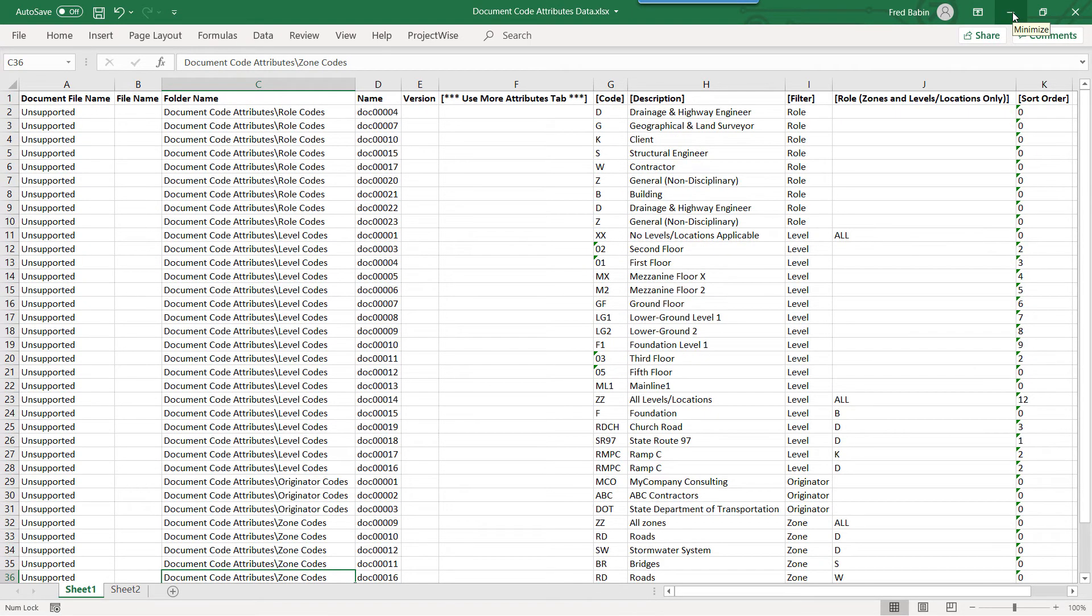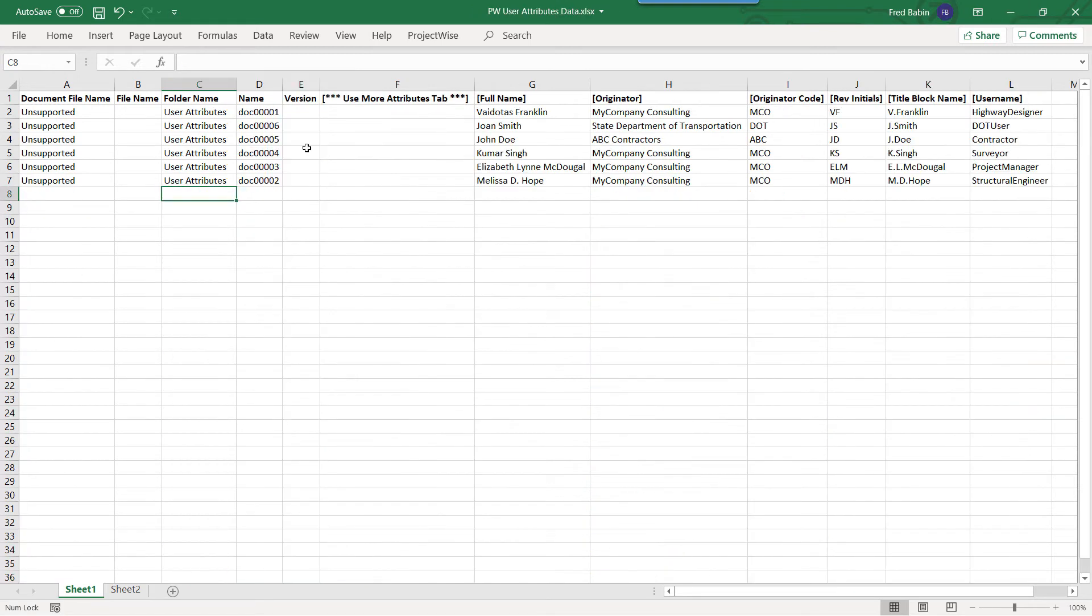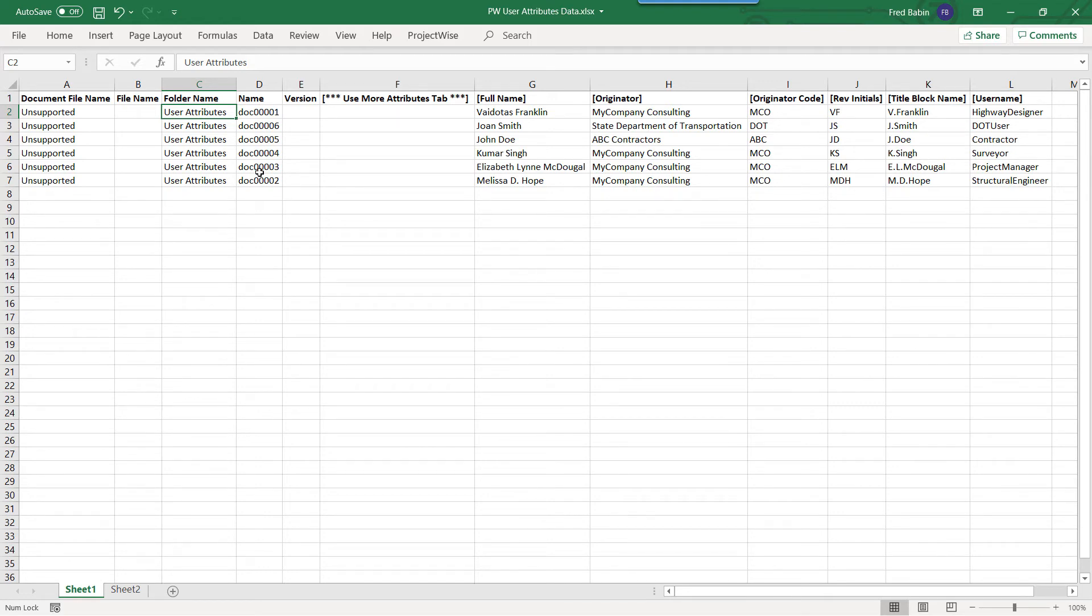Let's look at the other data workbook. For ProjectWise User Attributes Data, again, the folder name is required to where to place it within ProjectWise. The Name of the Document is an arbitrary unique identifier.